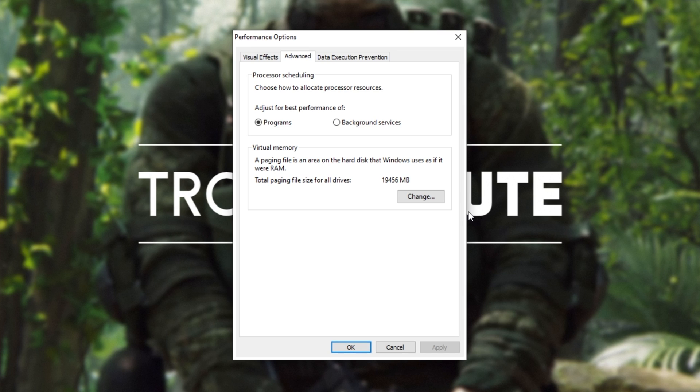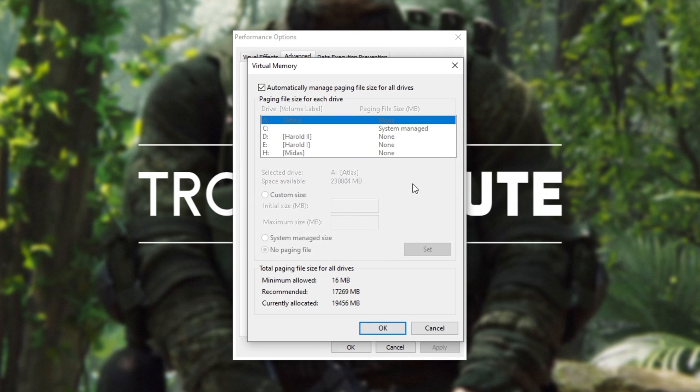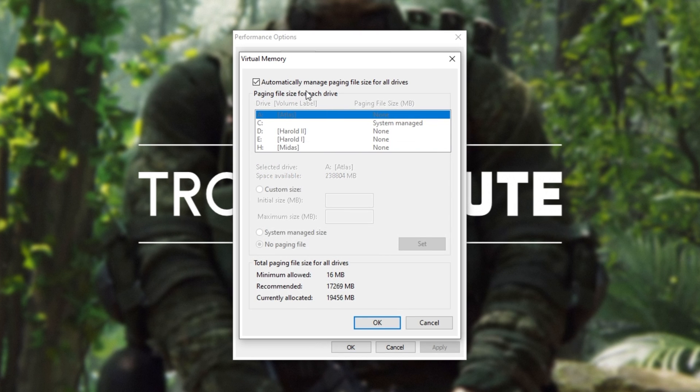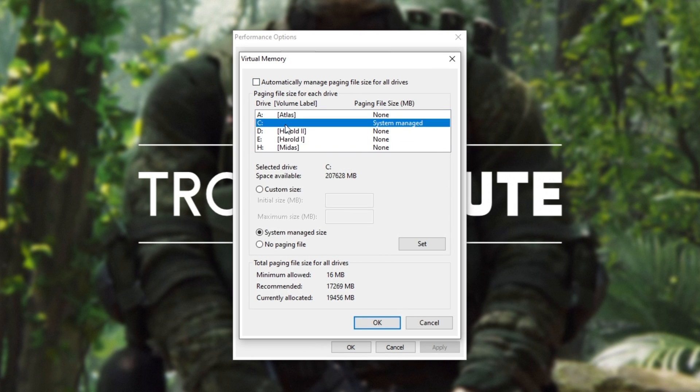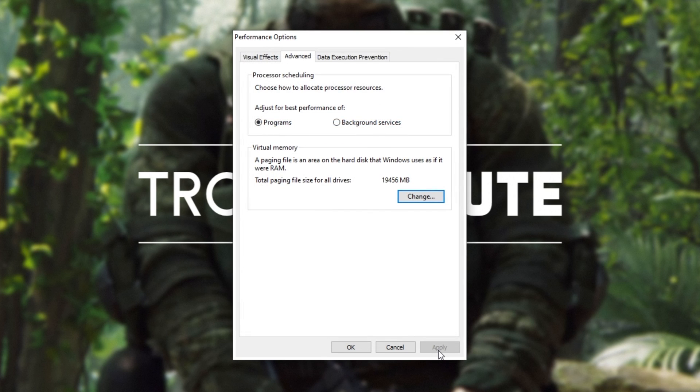If you're still having an issue for some reason, you can click change and inside of this window, uncheck automatic, then click on your C drive and make sure that system managed size is turned on. Then click OK, apply, OK and reboot your computer once again, then see if your issue is solved.